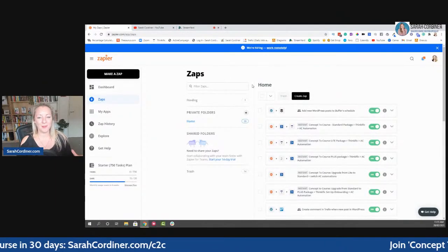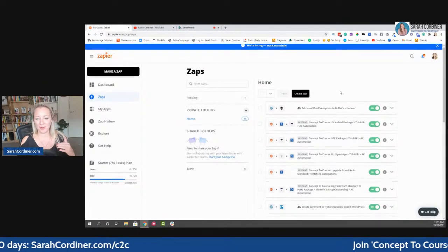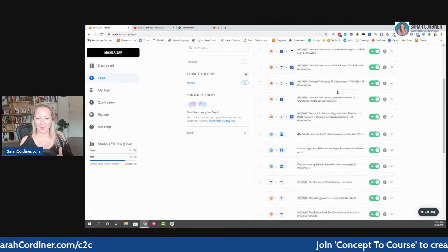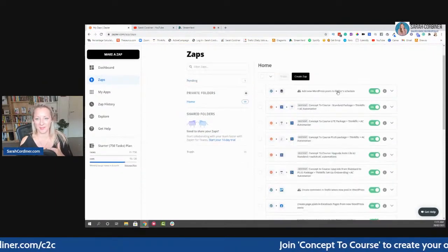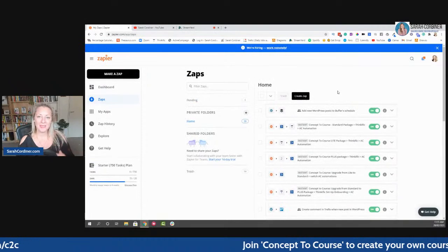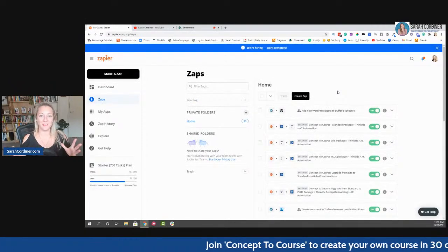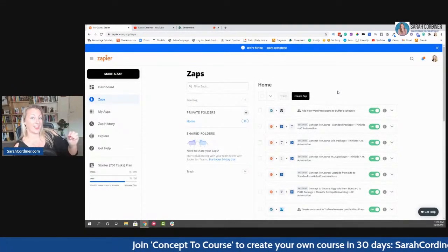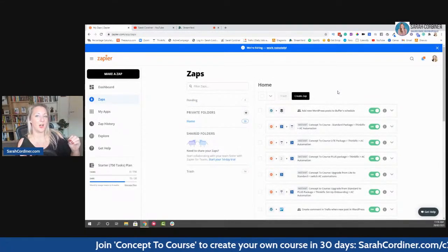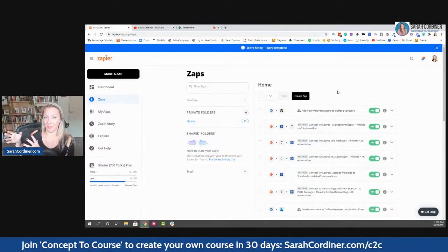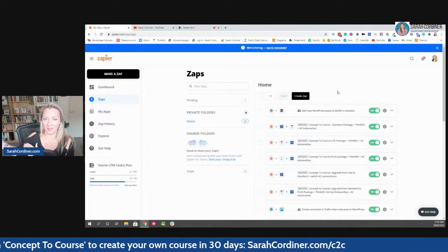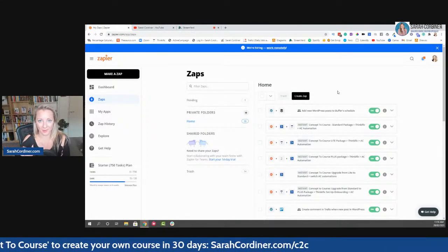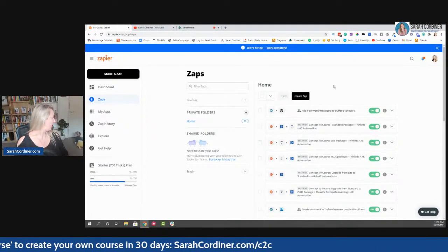So let me first of all just give you a quick example of some of the things this does. Basically what you do is you say to Zapier, hey, when X thing happens, I would like you to do this thing so that there is Y result.